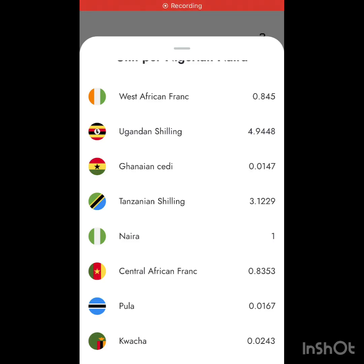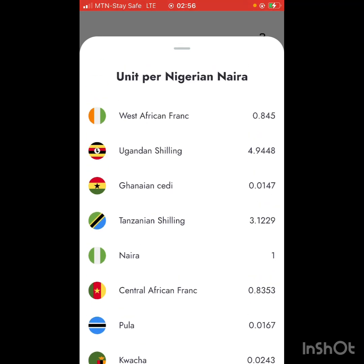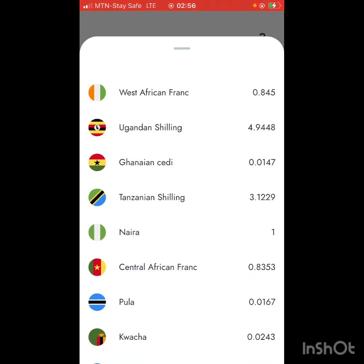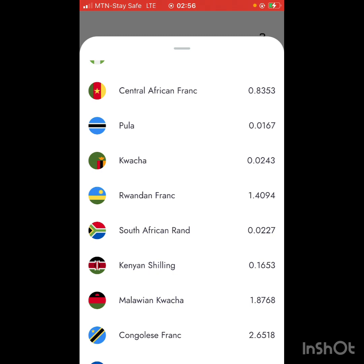On my phone you can see all these different African countries you can send money with this particular platform, and these are their different rates. We have the Tanzanian shilling, the West African franc, the Uganda shilling, and more. I want to do a quick calculation to know if these rates are good for arbitrage right now, and if they are, I'm going to show you guys how to navigate this.